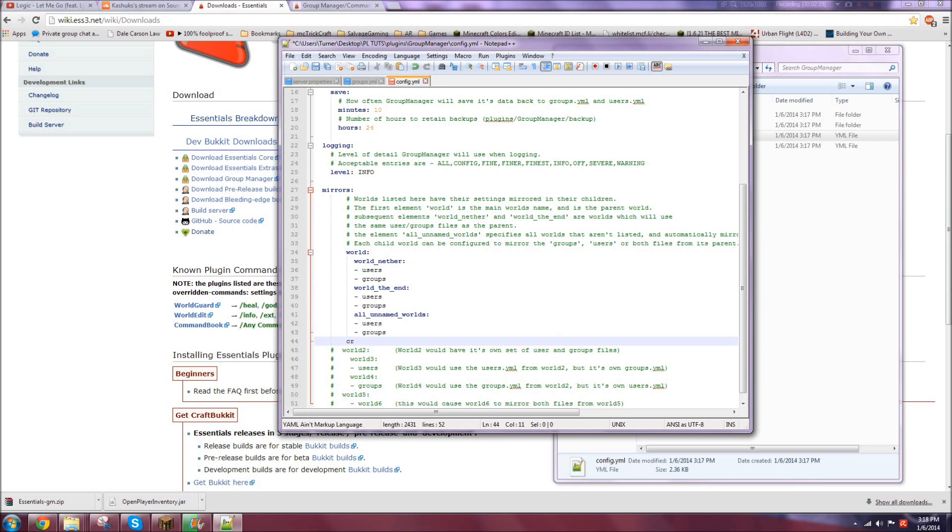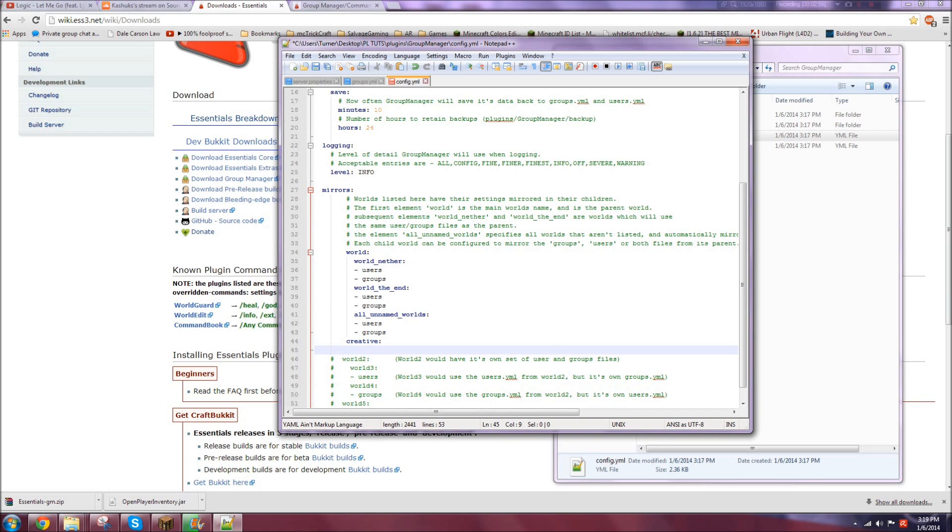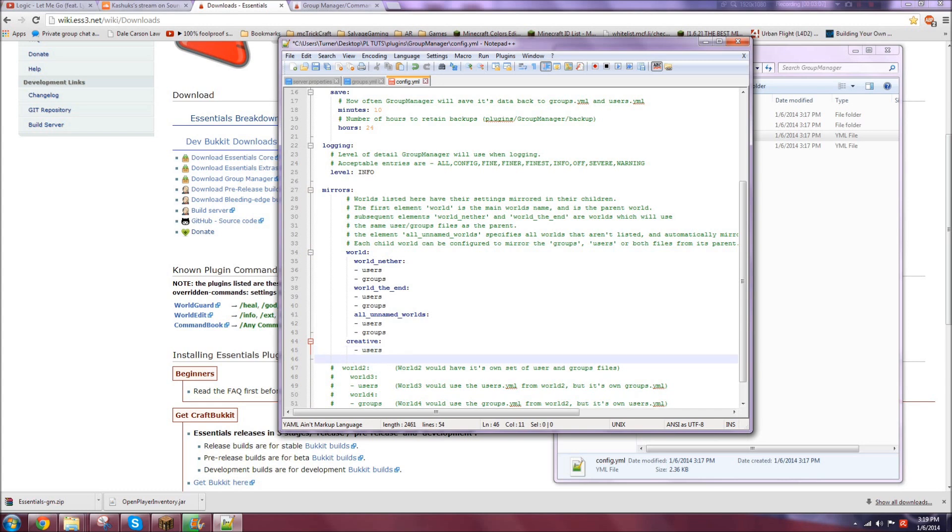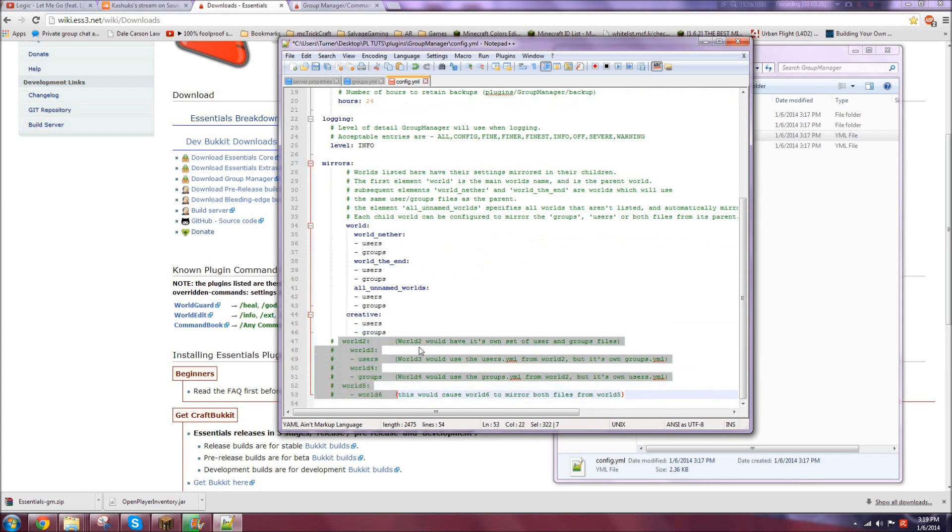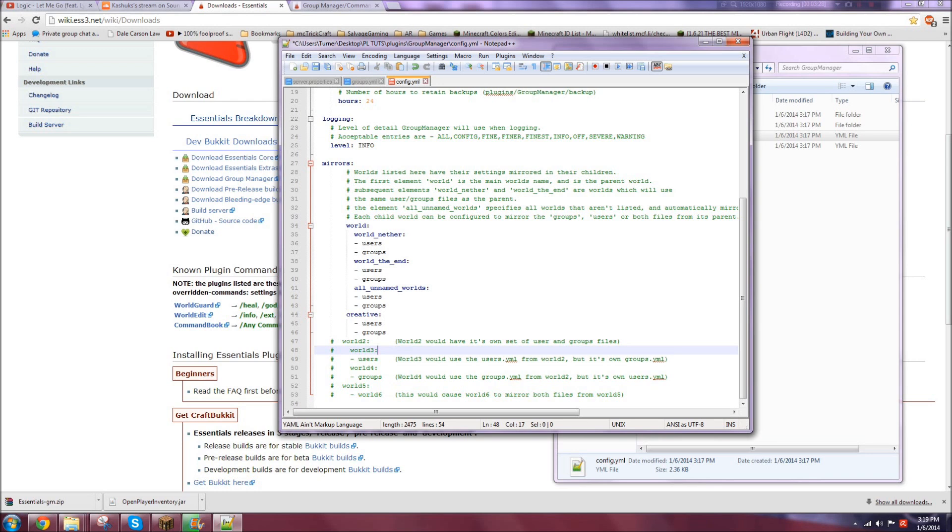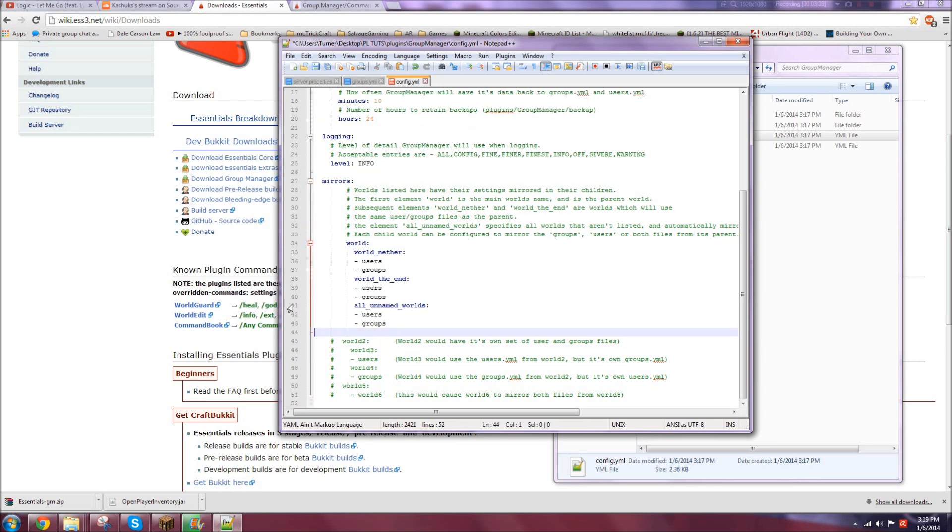Basically what it's saying is, whatever permissions this world has, this world, and this world, and then this is all unnamed worlds. So every other world that's not specified in here will have the permissions from above. So if you have a creative world, and you want it to be separate groups and permissions, you're going to want to make it so creative, and then that would be users and groups.